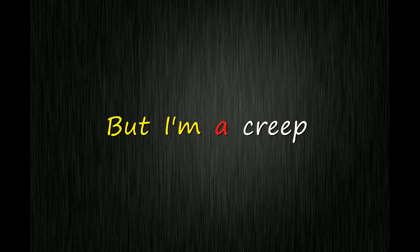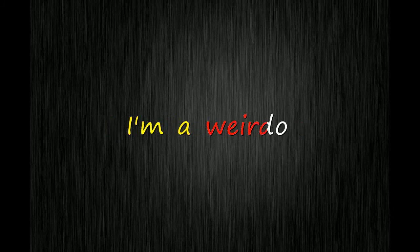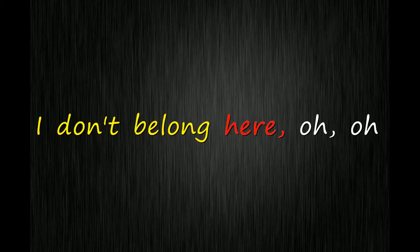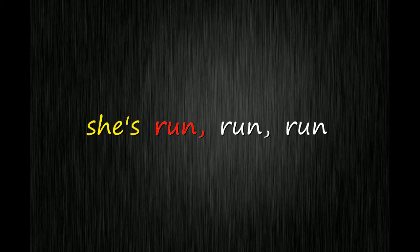But I'm a creep, I'm a weirdo. What the hell am I doing here? I don't belong here.